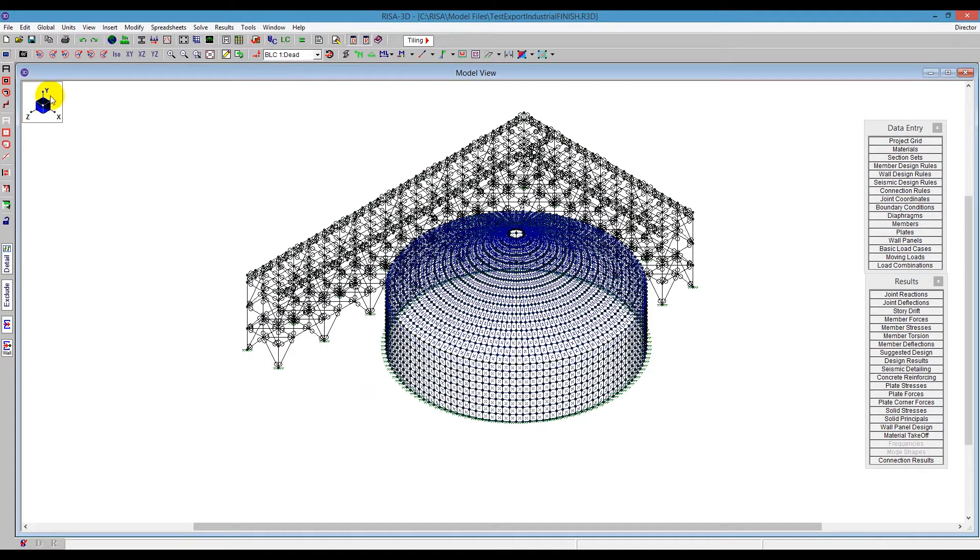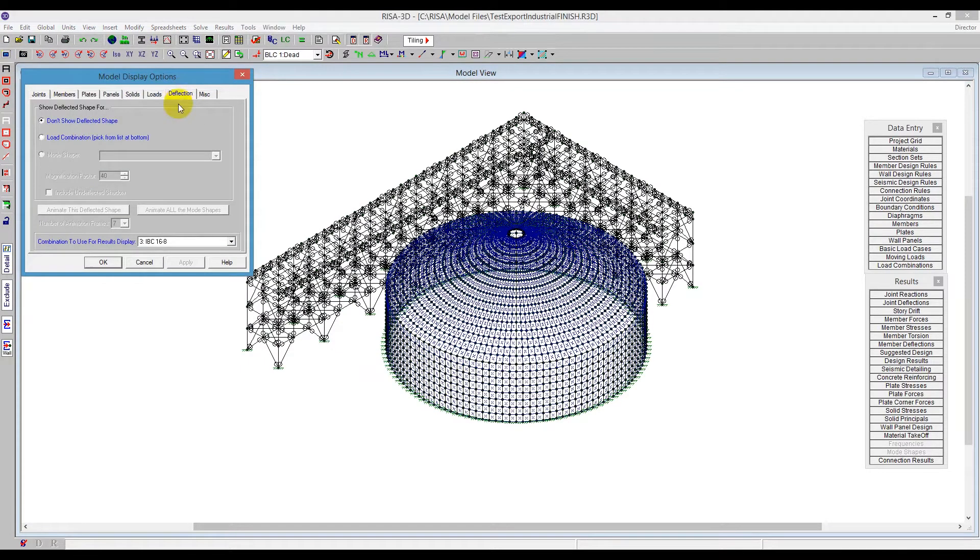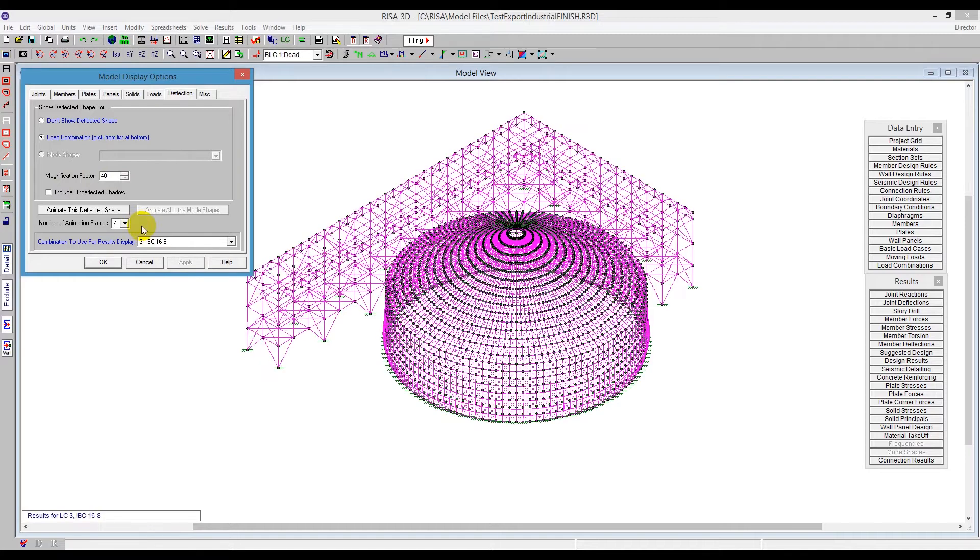And what we'll do now is go to Plot Options. And instead of loads, we'll go to the deflected shape. We can show the deflected shape here as 40 times magnification. We can also show it maybe larger than that if we need to. So let's go ahead and say maybe 100 times.